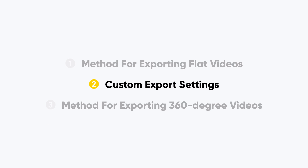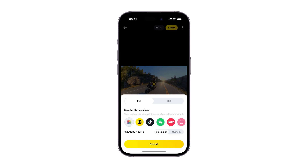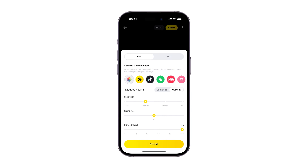Custom export settings. For professional creators, you can switch to custom mode to manually select the resolution, frame rate, and bit rate.